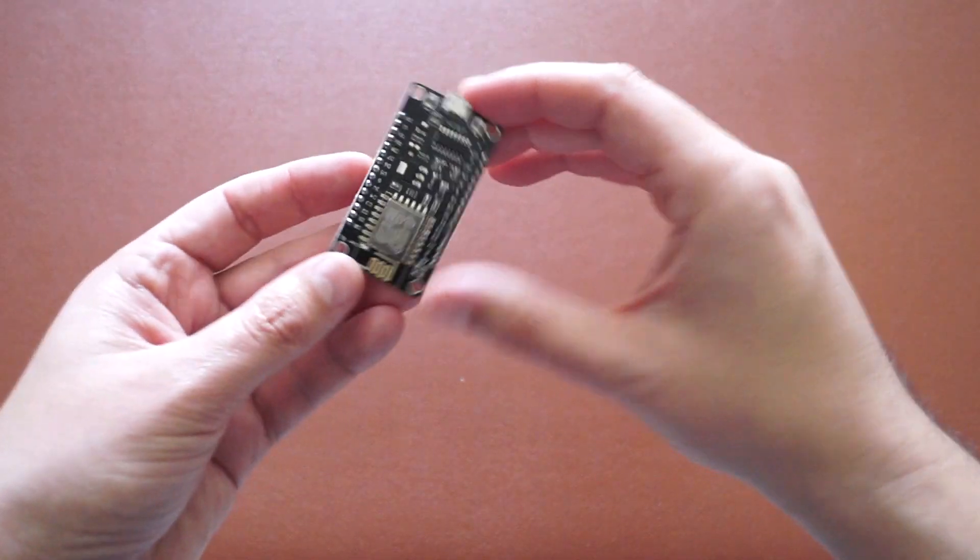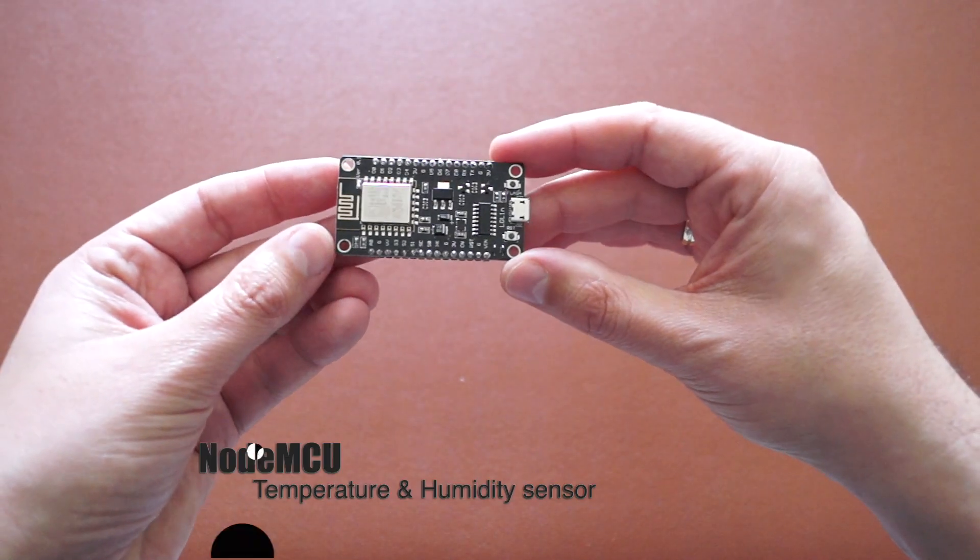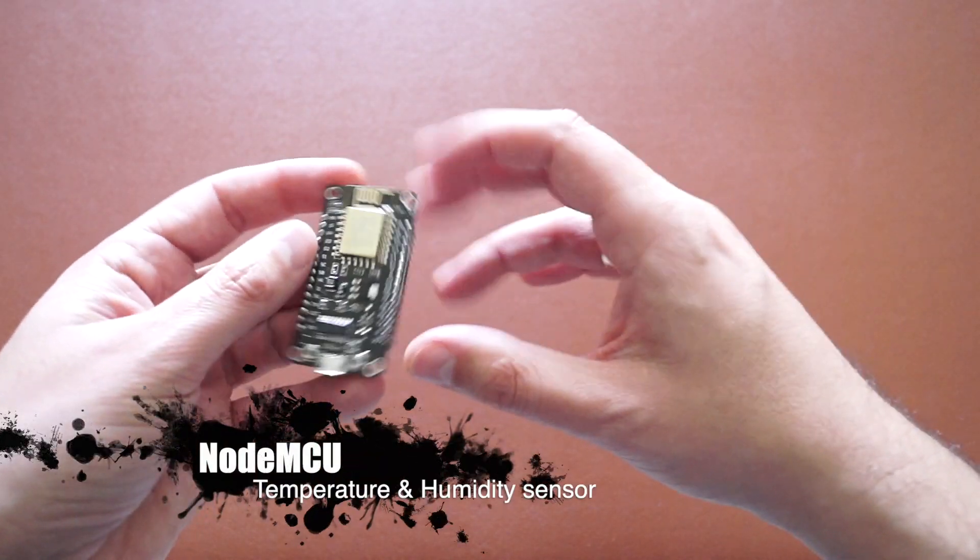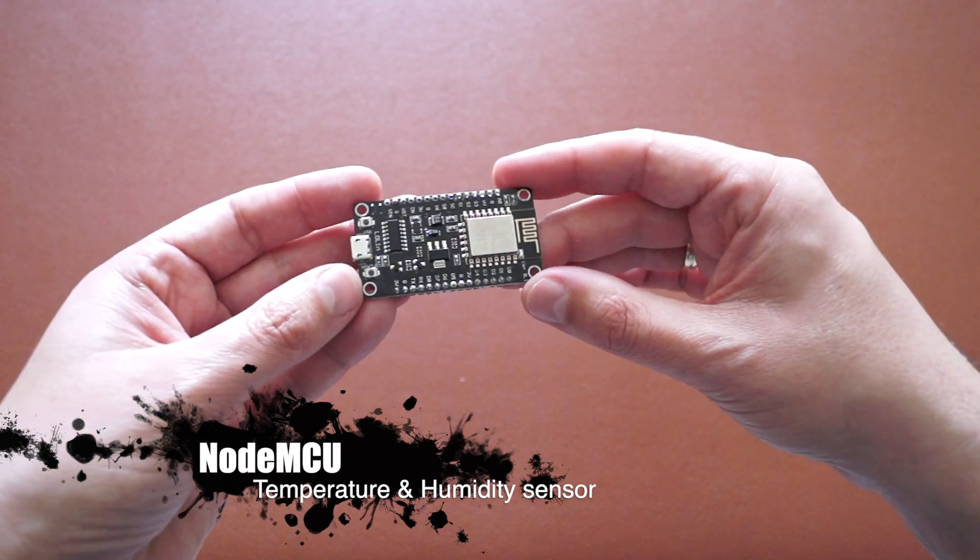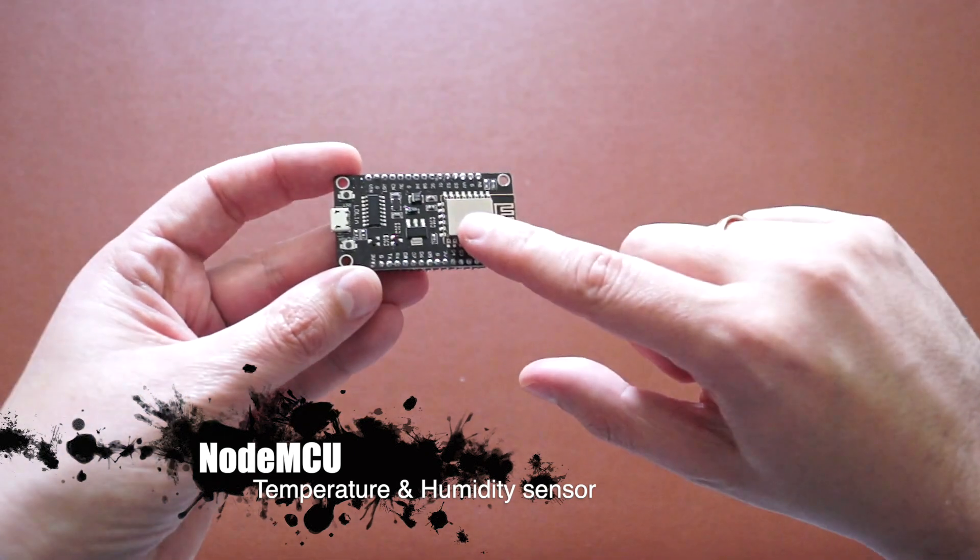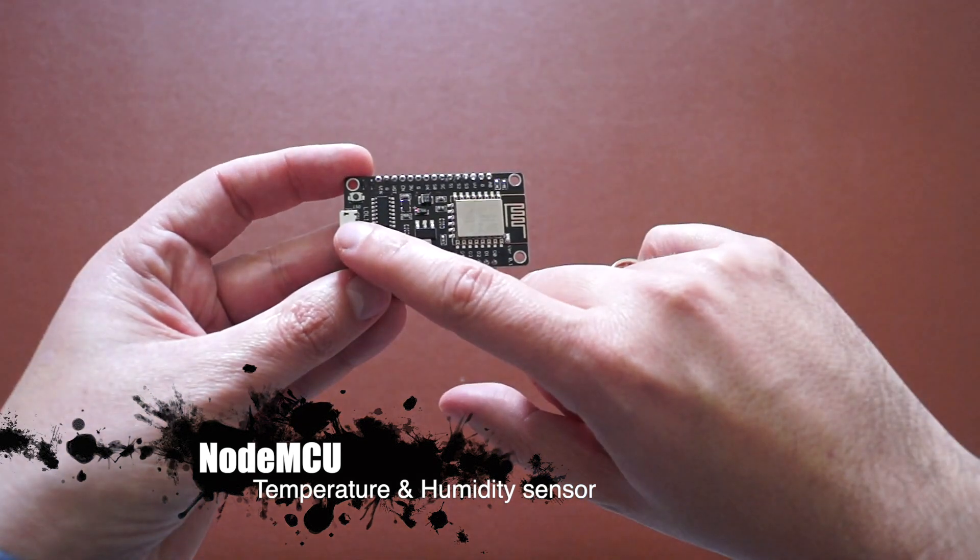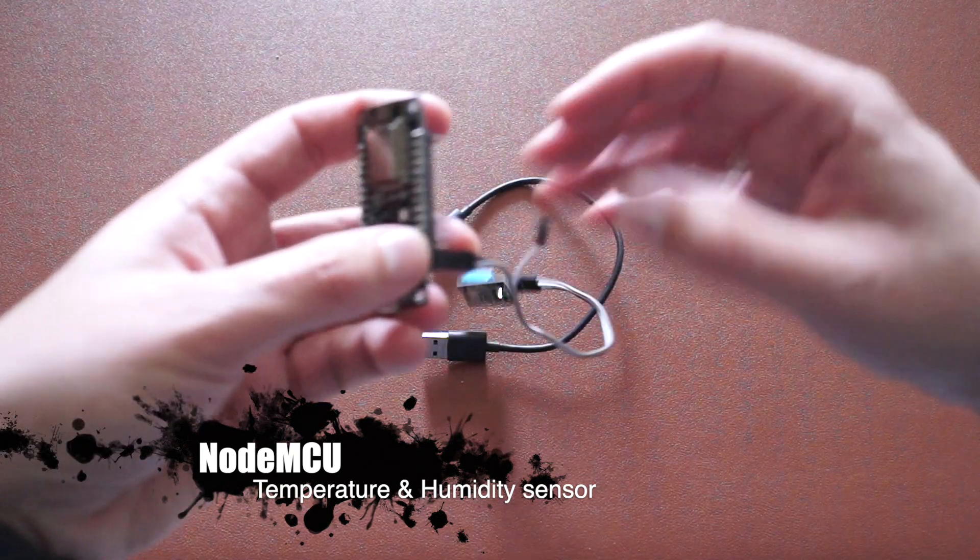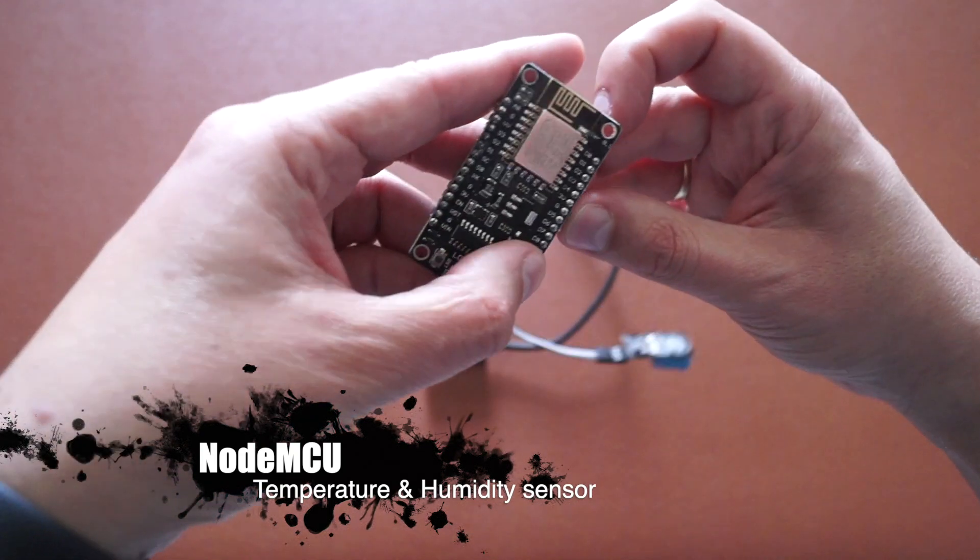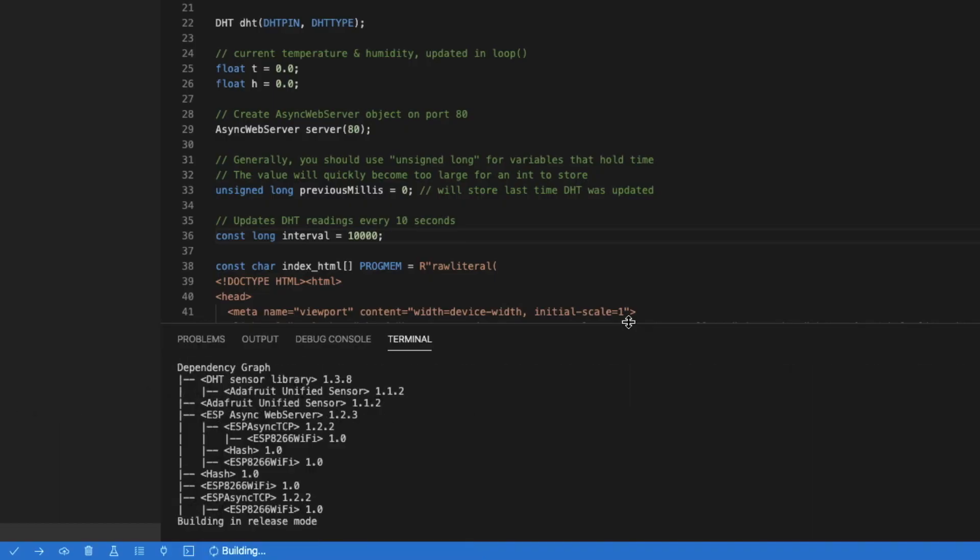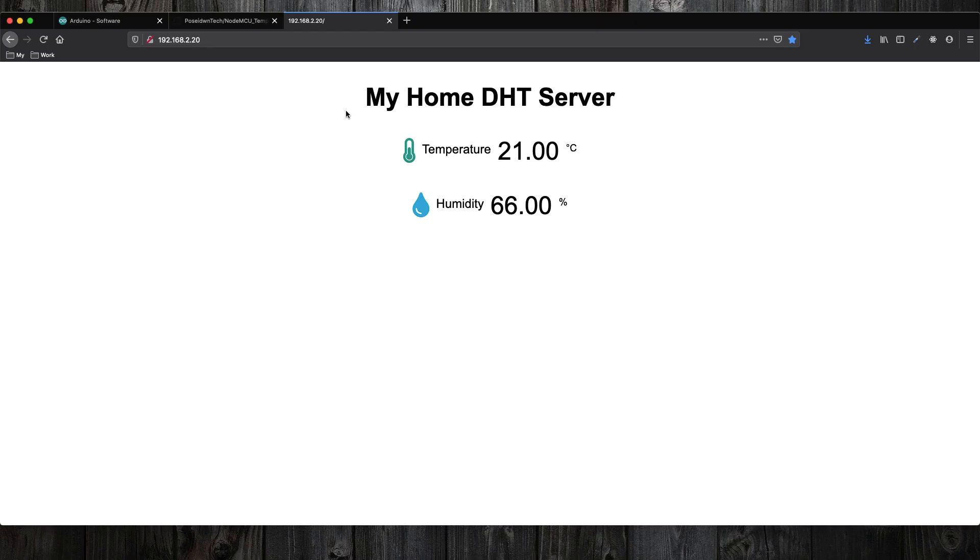Hello and welcome to Poseidon Tech. In today's episode, a very small but powerful device that may help you create awesome automation: the NodeMCU. We'll cover temperature sensor connection, programming the device with embedded web server, and connection to WiFi.